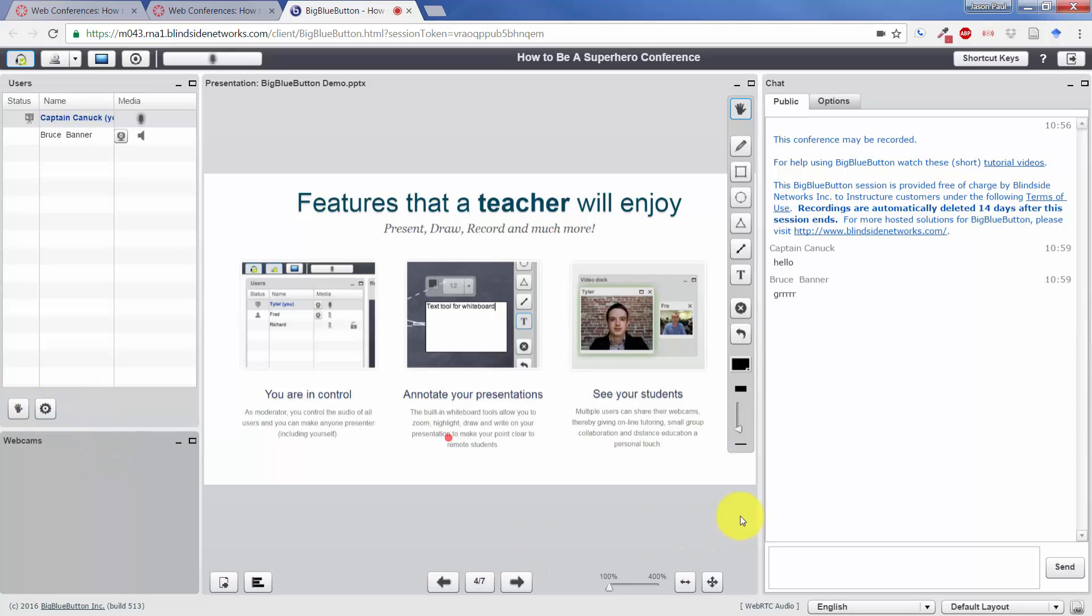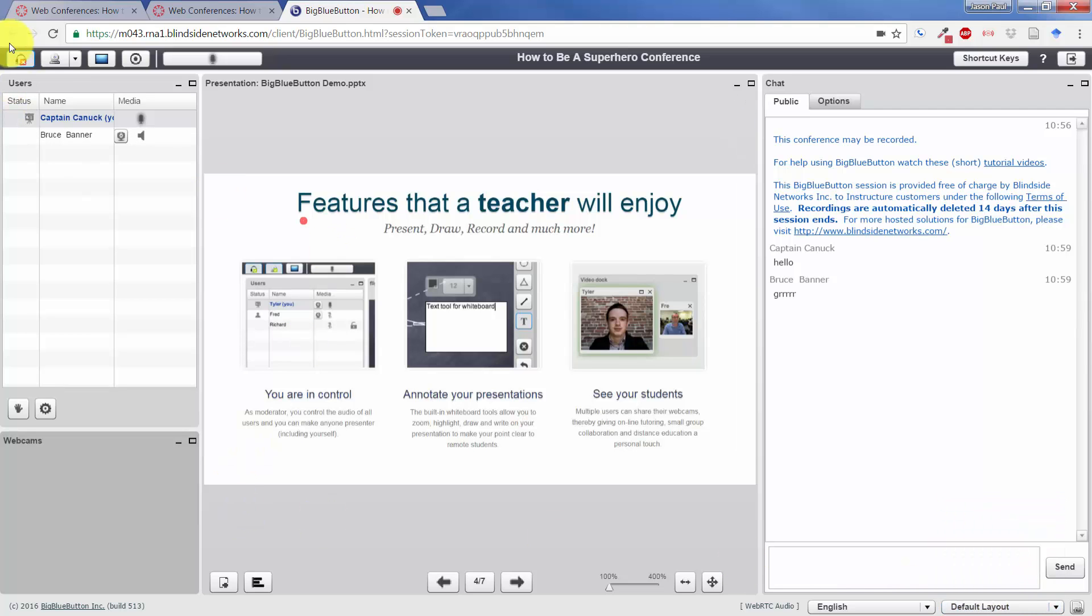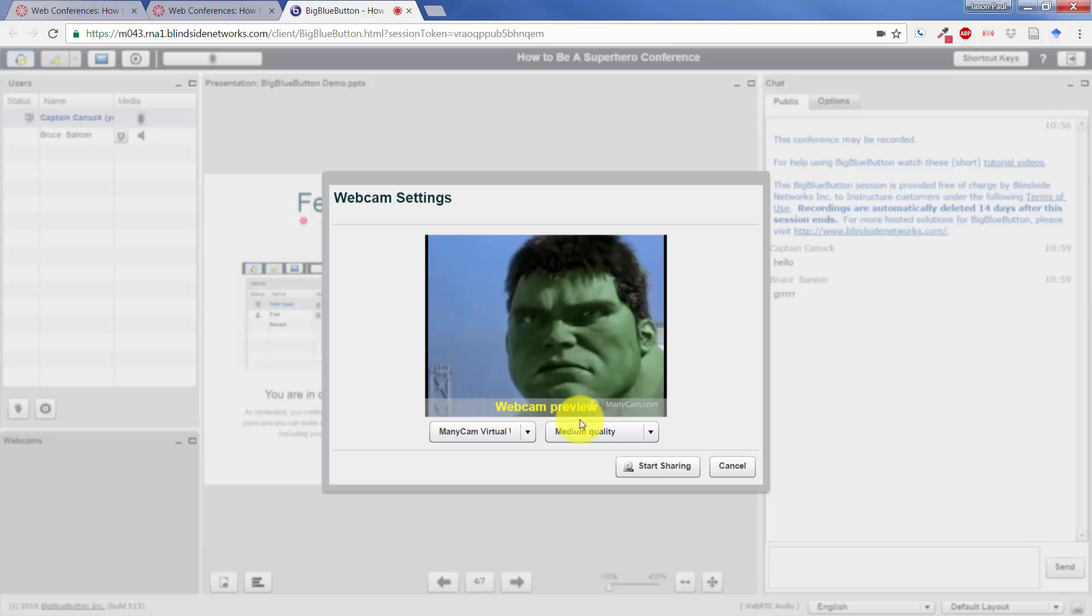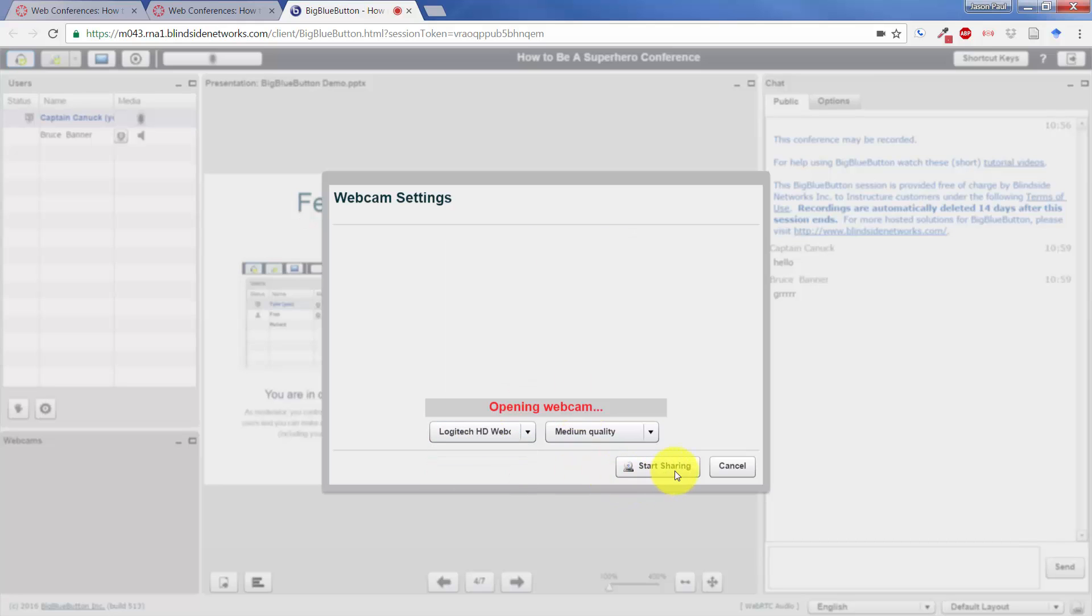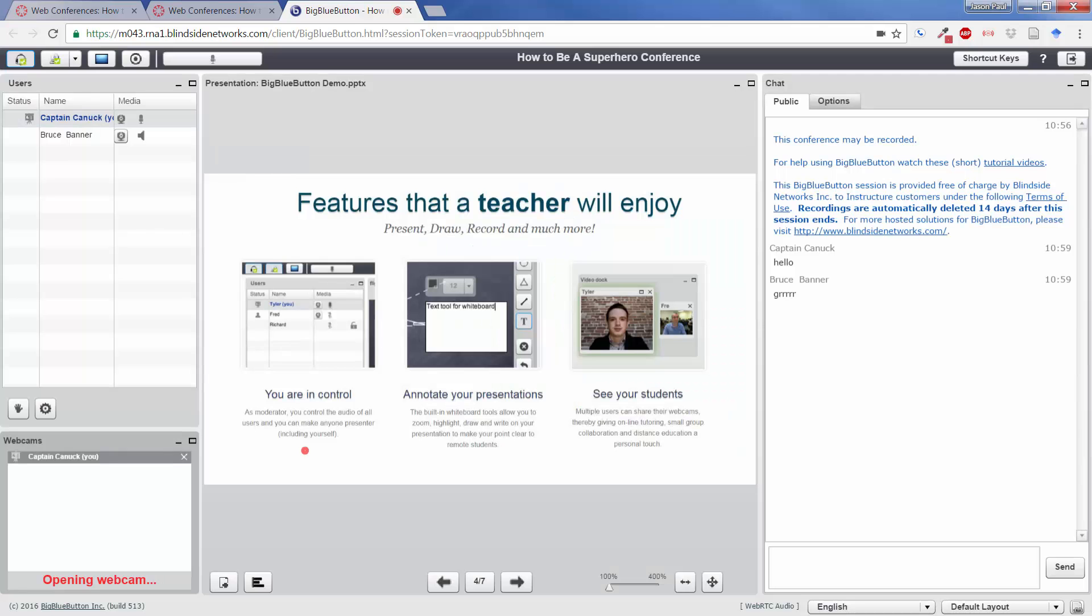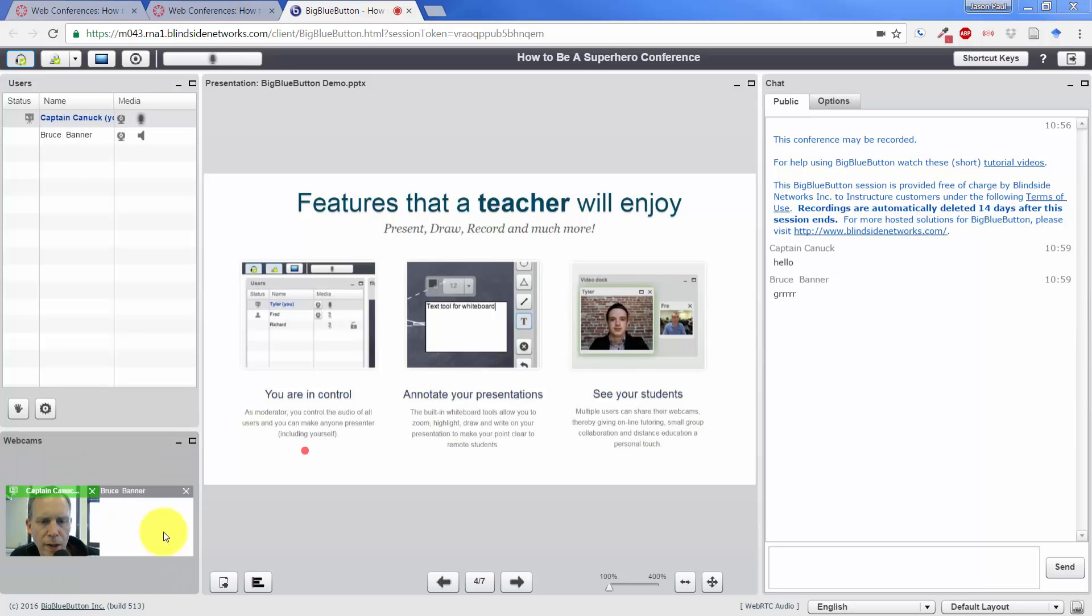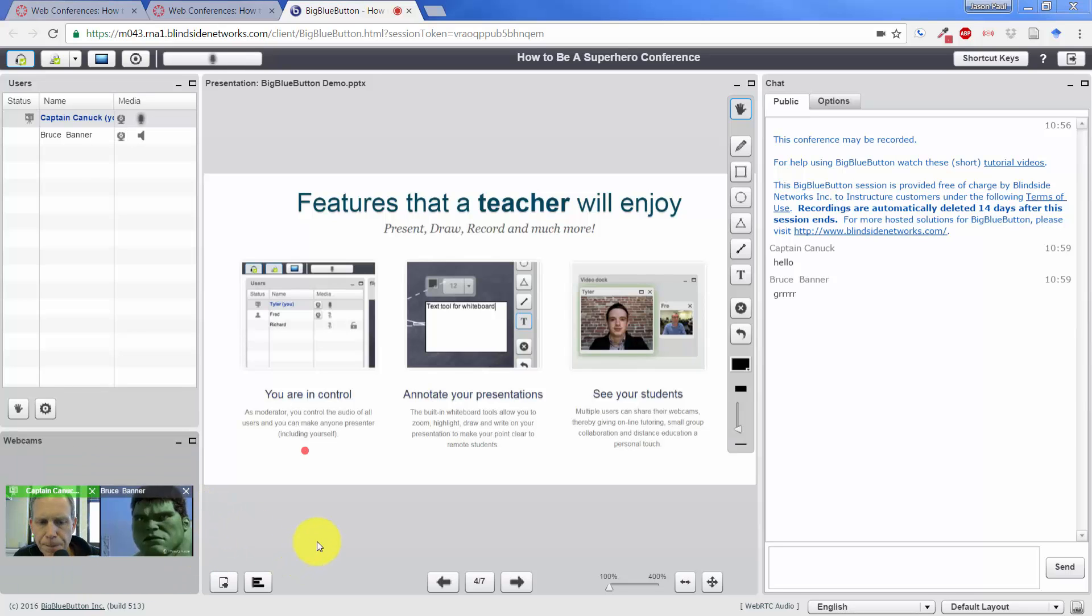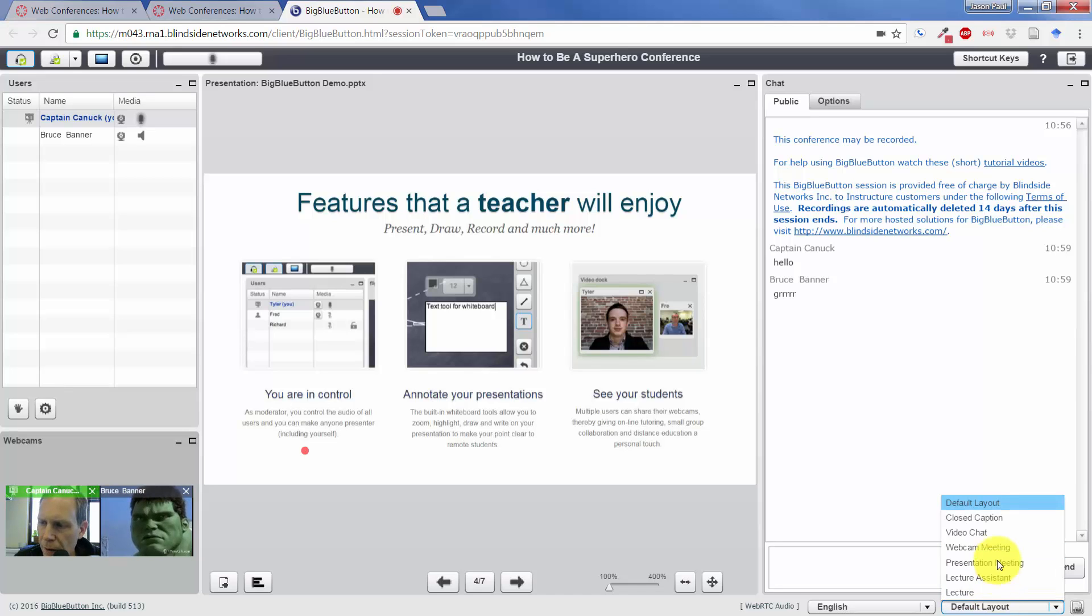Now, over on the far right bottom, the last thing that we're going to look at here are the different layouts. So right now we're on the default layout that has a presentation in the middle. If you click on this, and I'm actually going to join again with my webcam, and also have Bruce join again so that we can see what this looks like. We're working with the default layout.